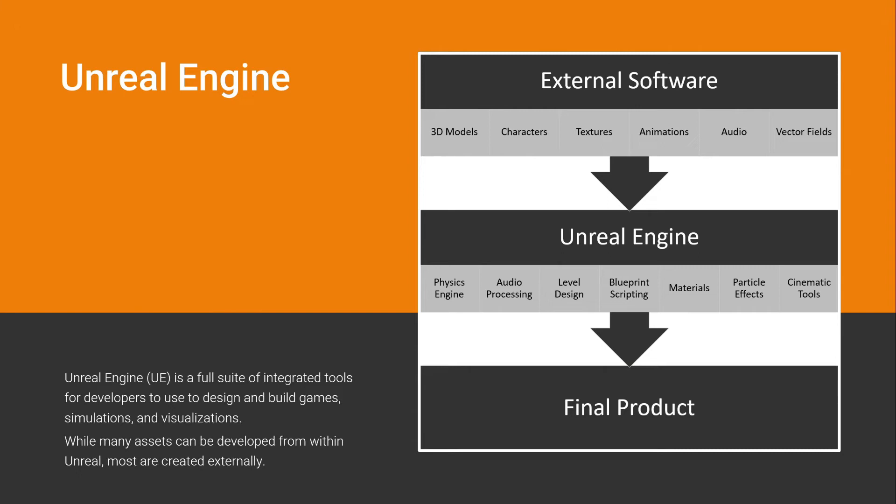But with Unreal 5, this starts being less the case because you can model inside Unreal, you can create animations inside Unreal. Now with MetaSounds, you can create audio procedurally inside Unreal. So this graph will continue to change as more tools get added to Unreal.